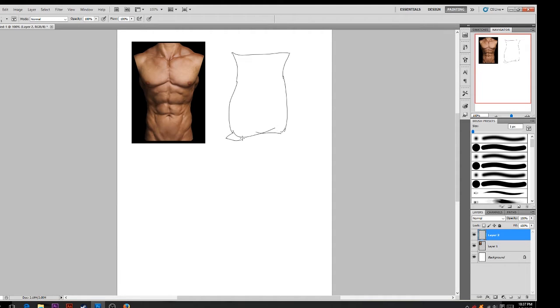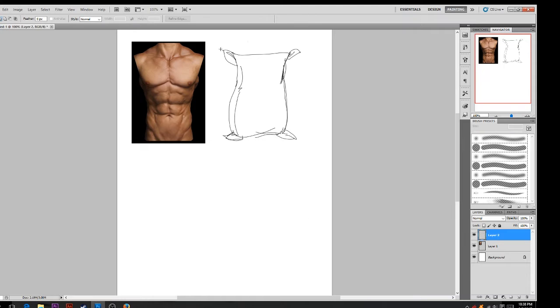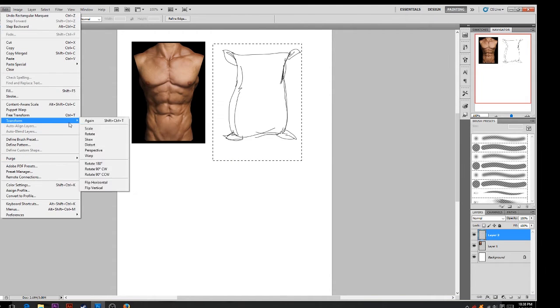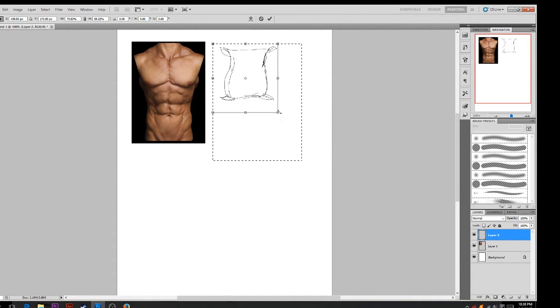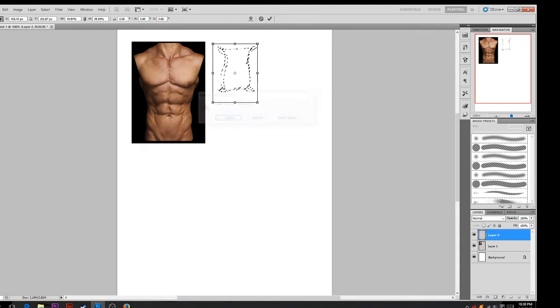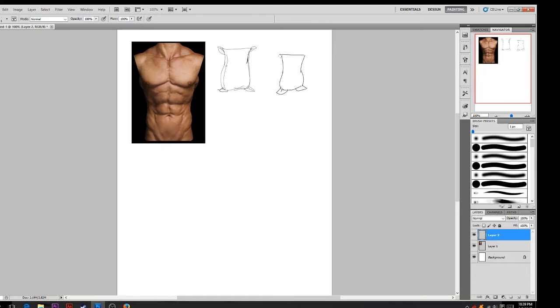Before we get into actually creating a flour sack waving animation, I want to show you what a flour sack even has to do with animation or drawing. Here I have a picture of the male torso, and even though you might be very familiar with what the male torso looks like, you've probably never thought of it in terms of a flour sack.